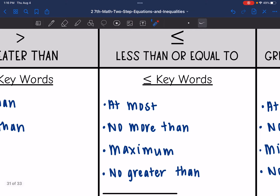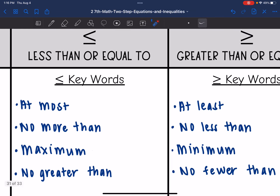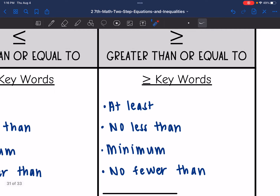Less than or equal to — similar words are at most, no more than, maximum, and no greater than. And then greater than or equal to — some other keywords are at least, no less than, minimum, or no fewer than.